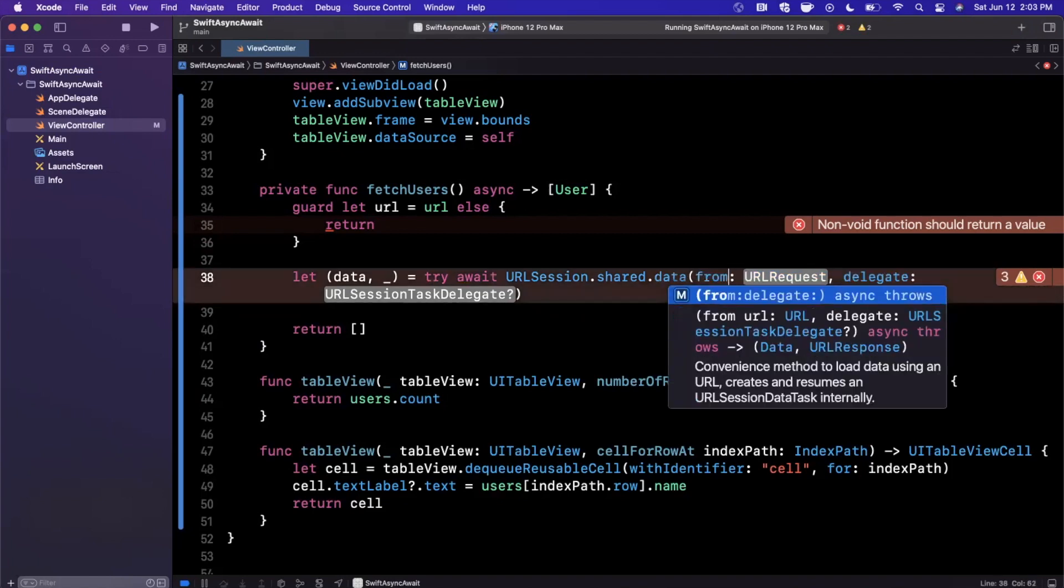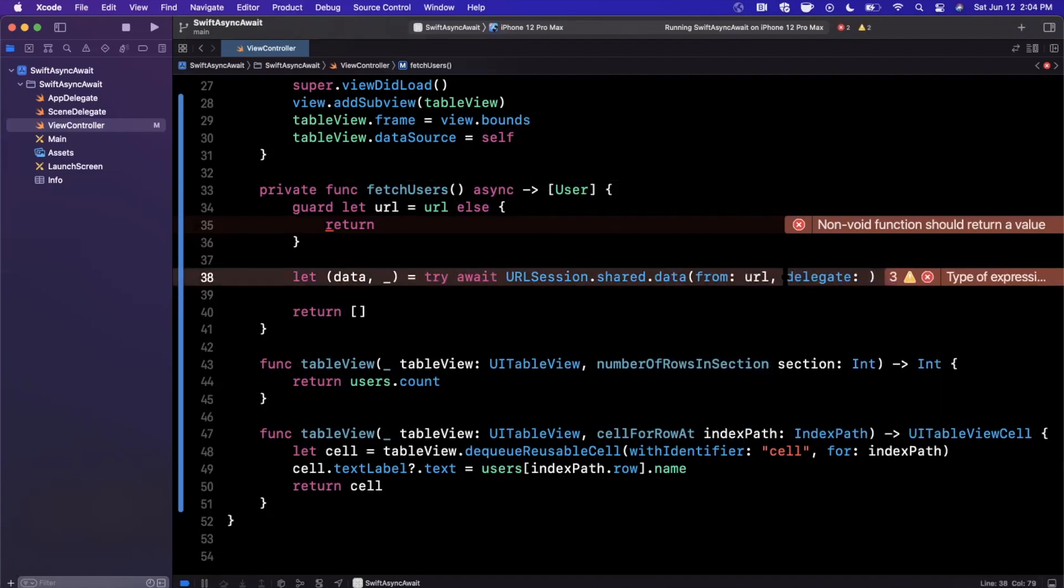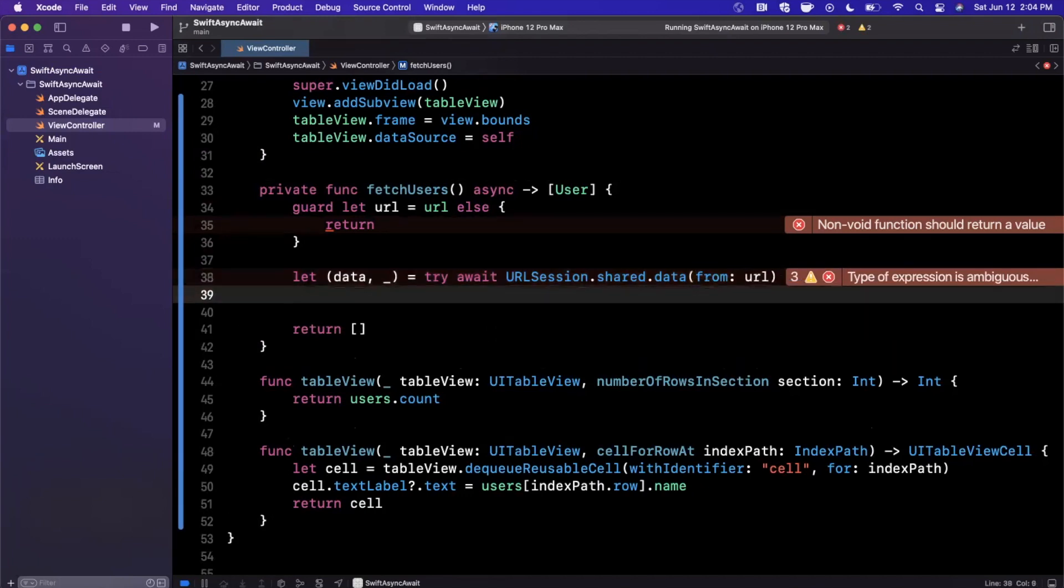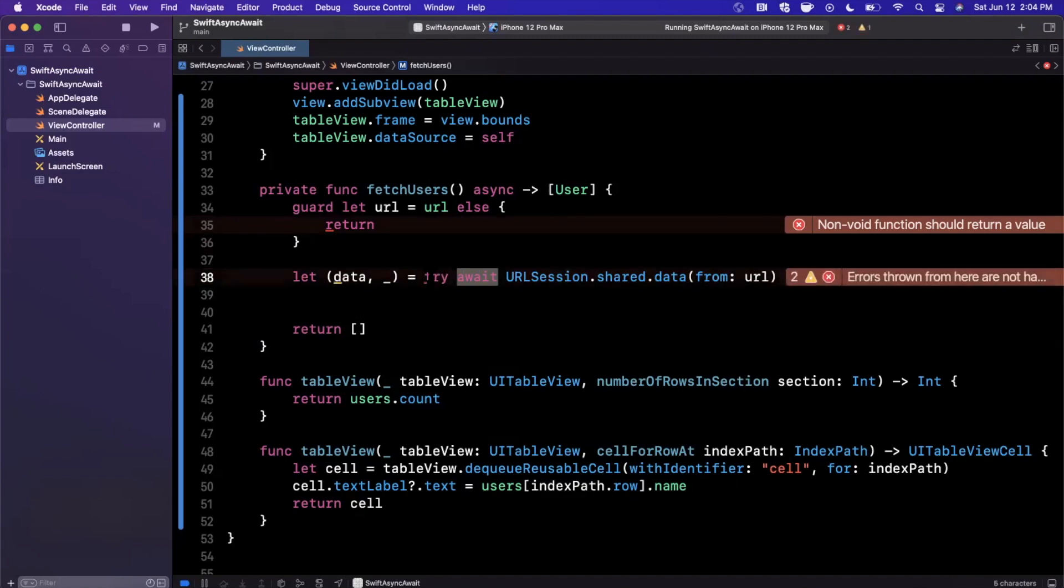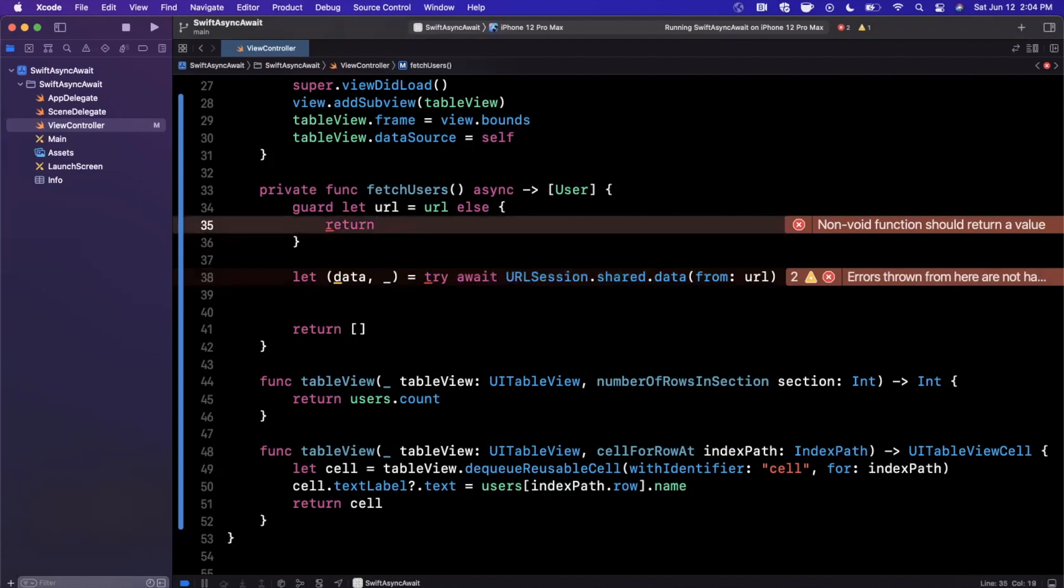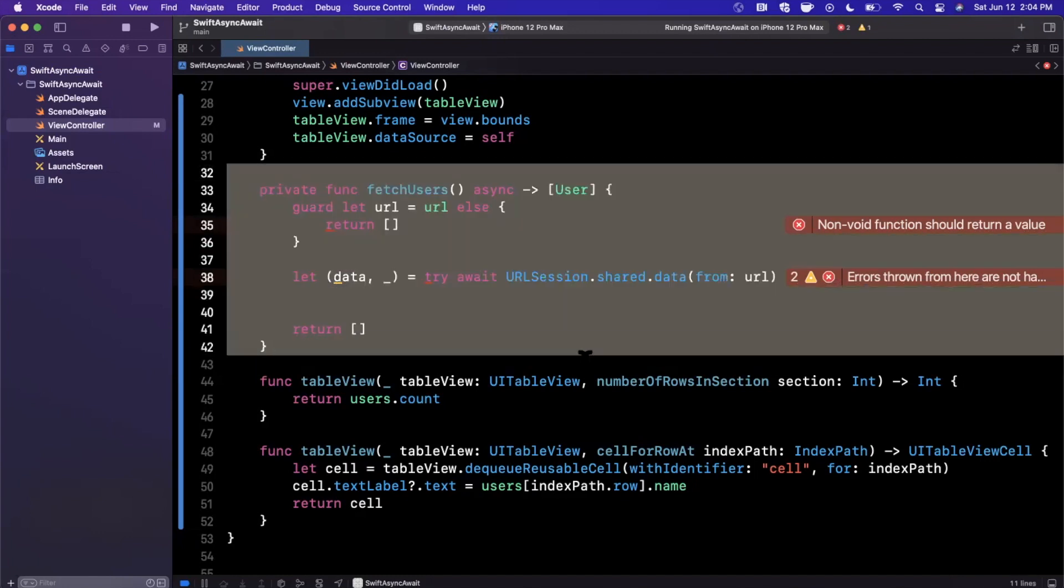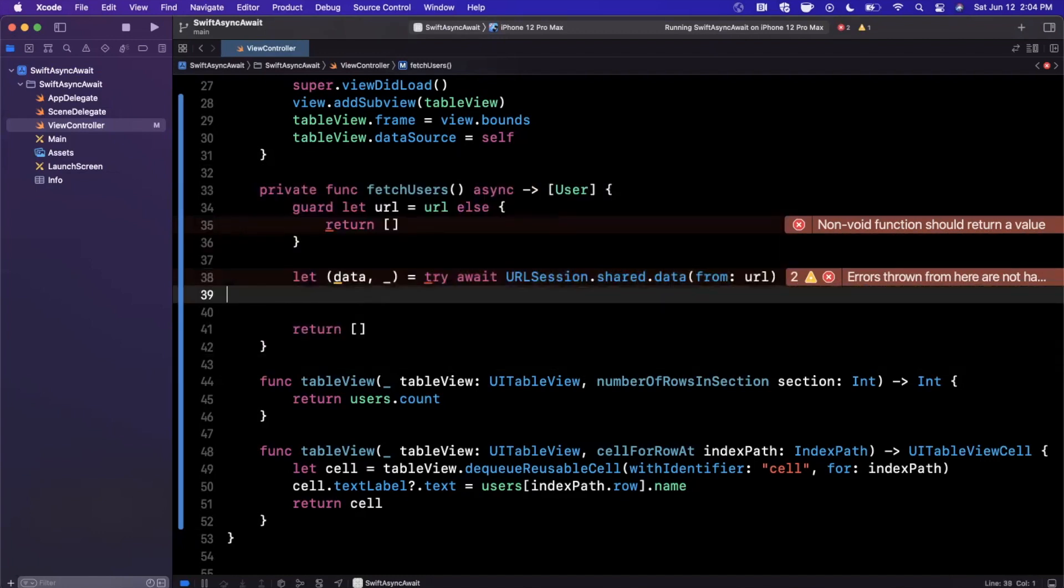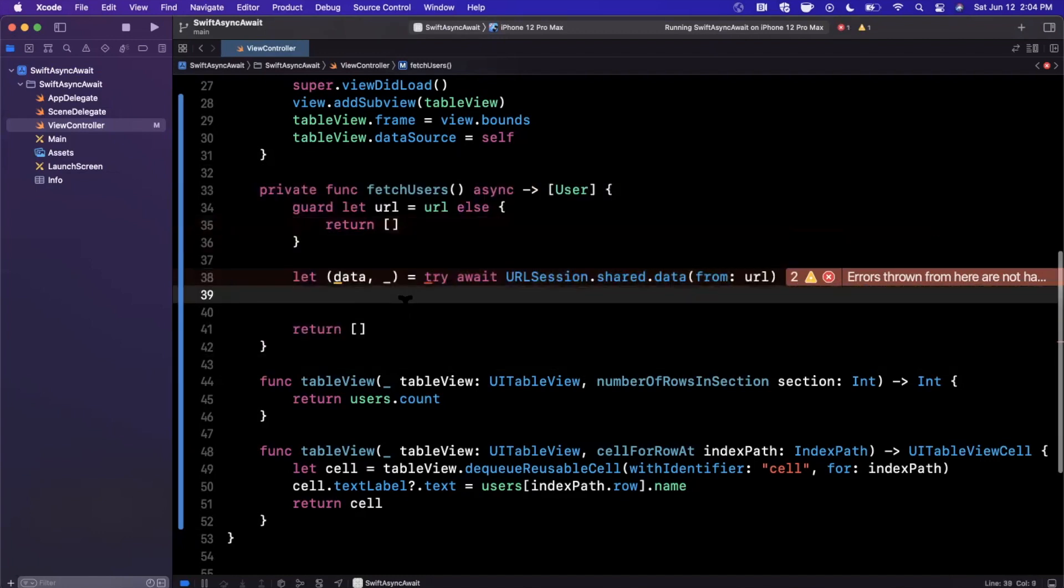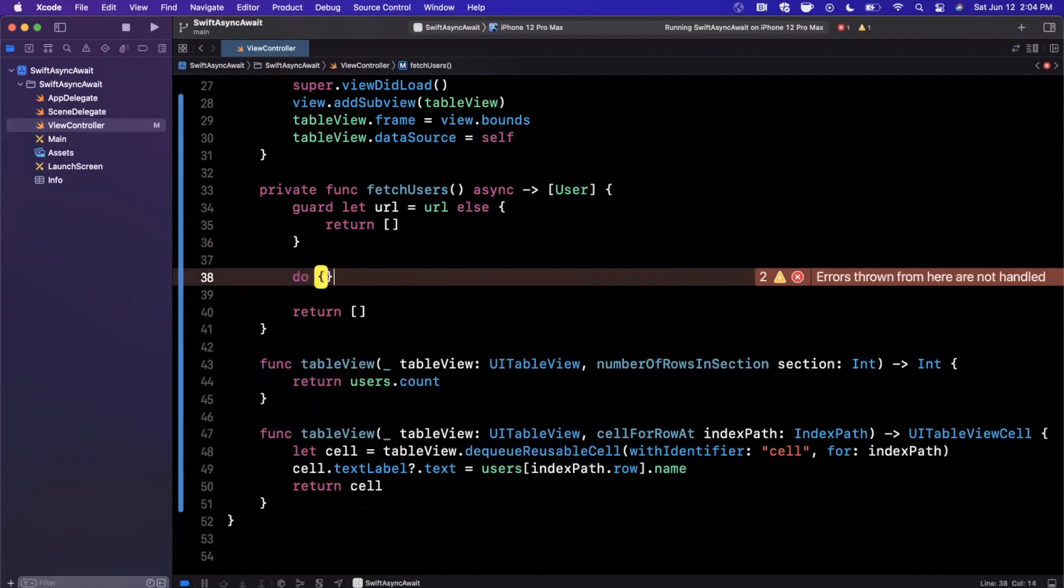Try to use the URL session shared and try to go ahead and get some data from a given URL. Let's go ahead and look for the proper signature. We want to get data from URL, and we don't care about a delegate today. What this await call here actually does is the magic. This will tell the Swift compiler that this itself is an asynchronous call. You'll see that it's yelling at my return here because we need to return a collection, because this function returns a collection.